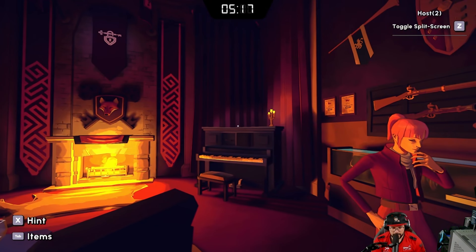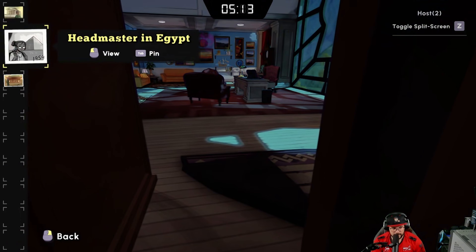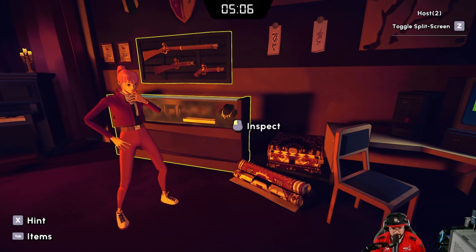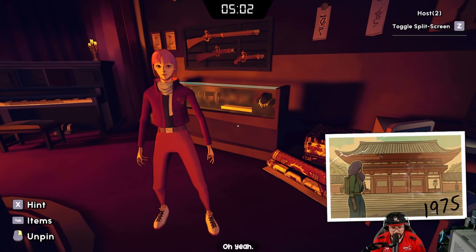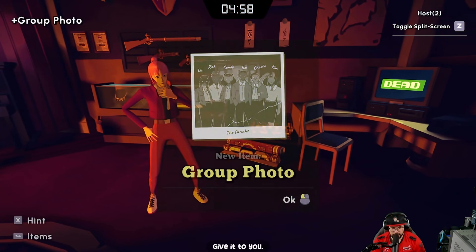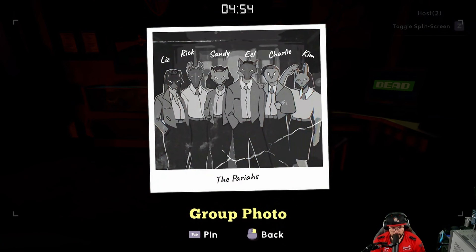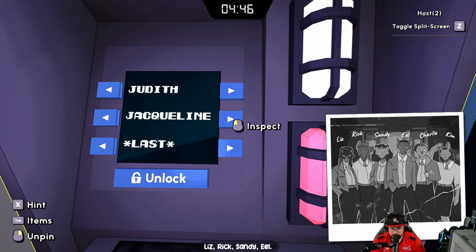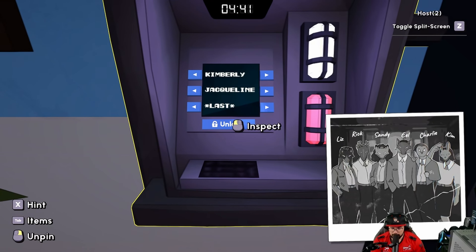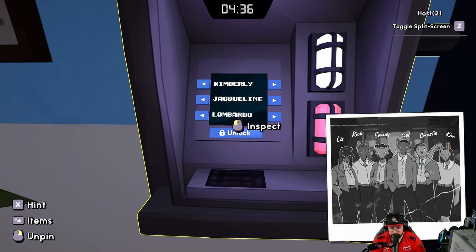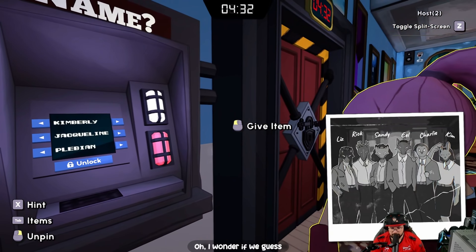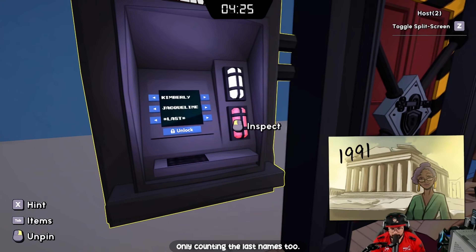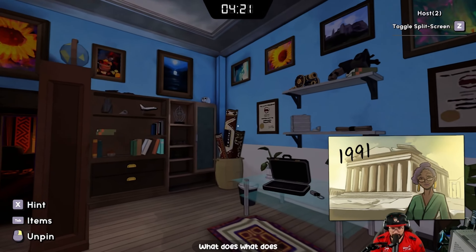There's Liz, Ricky, Sandy, Eel, Charlie, and Kim in the little photo. Kim does look like a headmaster — maybe Kimberly. I wonder if guessing wrong breaks everything. Holy cow — we need the last name too. What else had names?